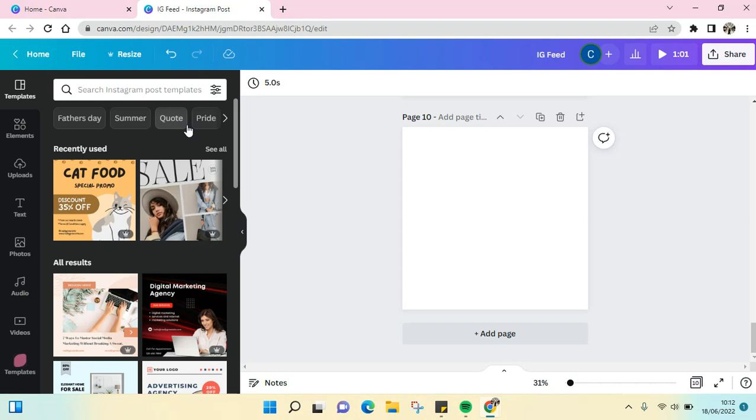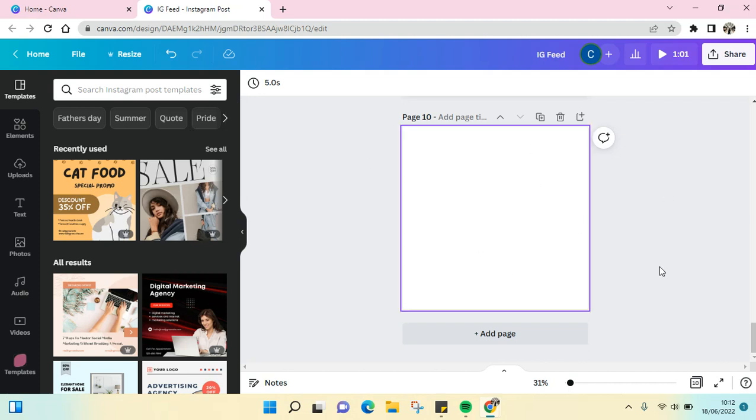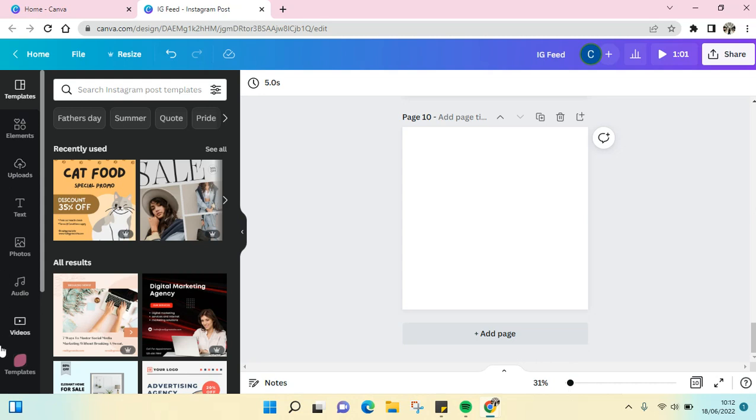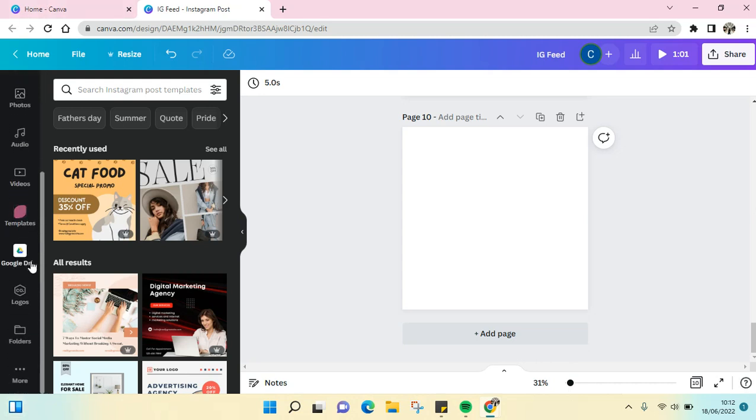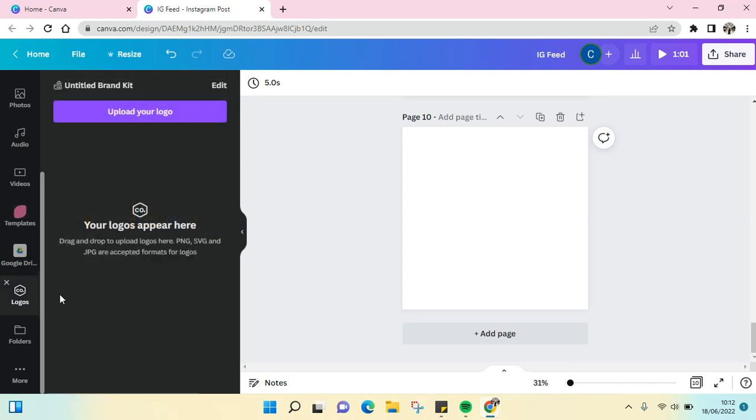I've already opened my Canva, and here I want to add my logo into the design. You just need to go to the left panel editor here, scroll down until you find the Logos option, and just click on this.